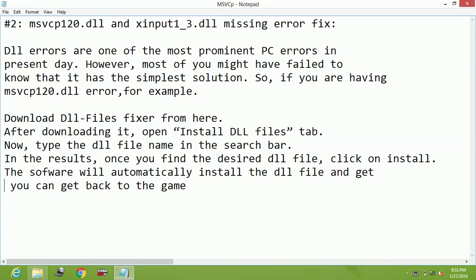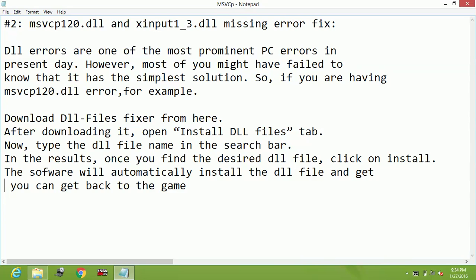There is another way of solving this problem. You can search on Google the missing file name and write download, for example xinput1_3.dll download. In the first result which will appear, just click on it and you can download it for your operating system whether it is 32-bit or 64-bit. You can download it from this way also, so this will work both ways.